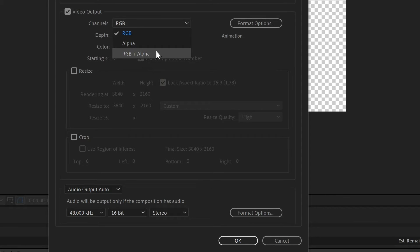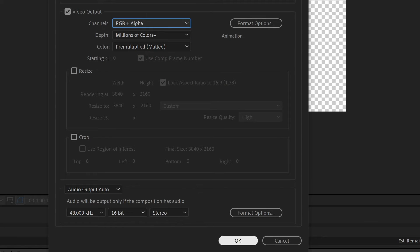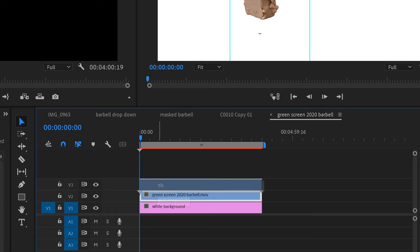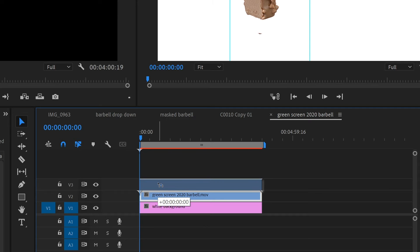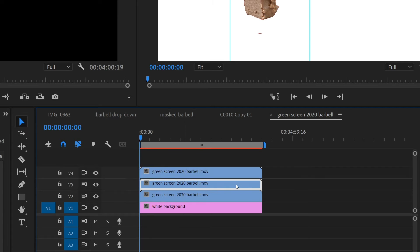Exported it as a transparent background, brought it back to Premiere, and duplicated the clips, and played around with the rotation, scale, and position.